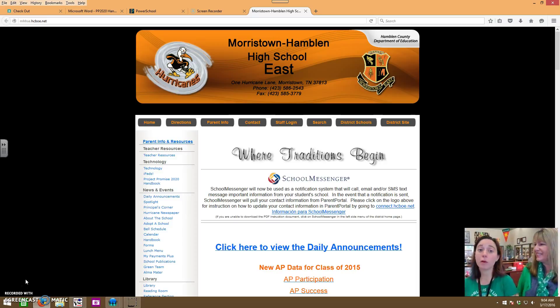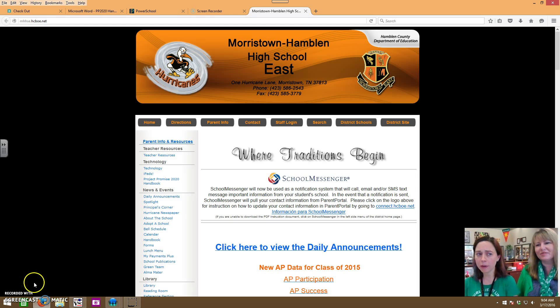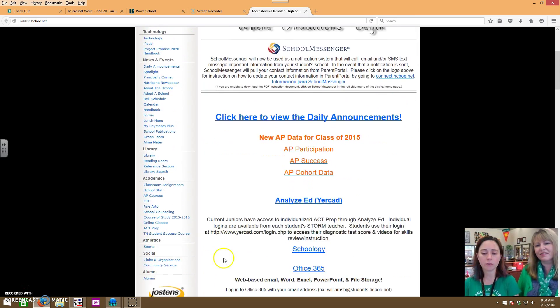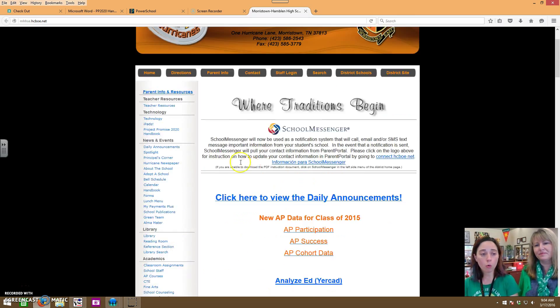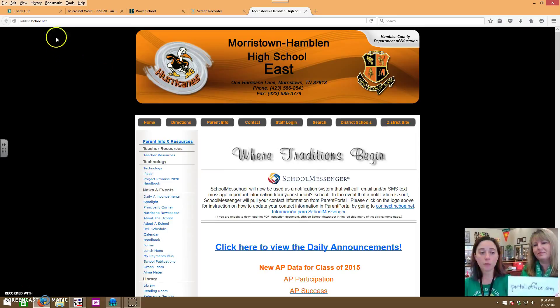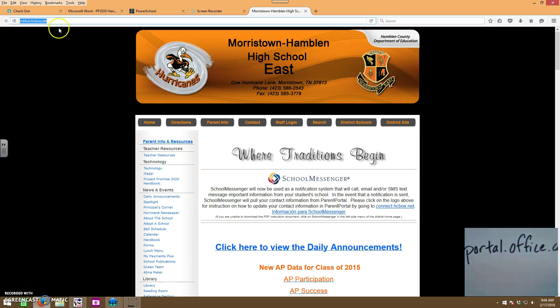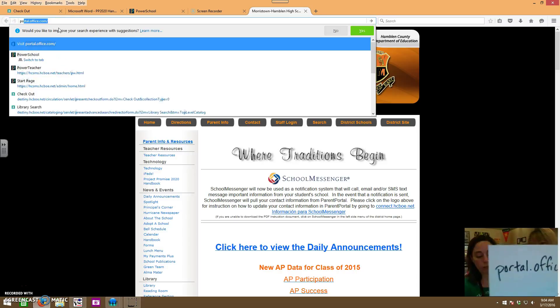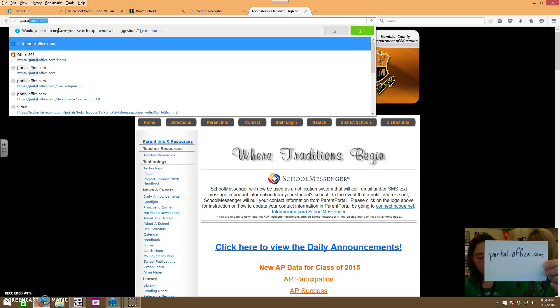First we're going to talk about how to get to Office 365. If you've noticed that here at school our home page occasionally will change, but you can always find a link for 365 right here on the school page. Or you can type in this handy portal.office.com and get directly to your login screen.